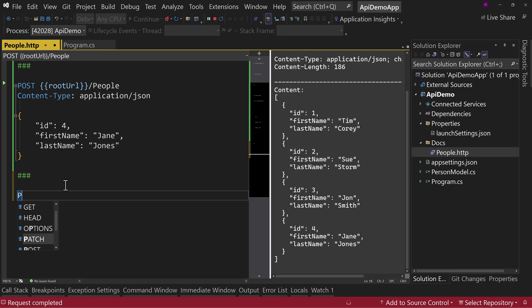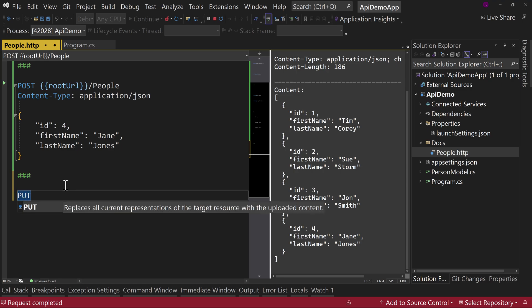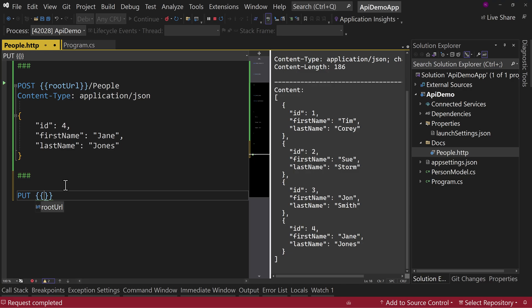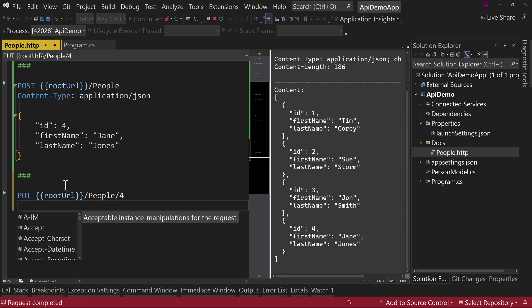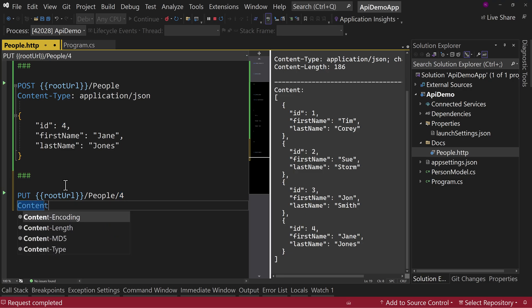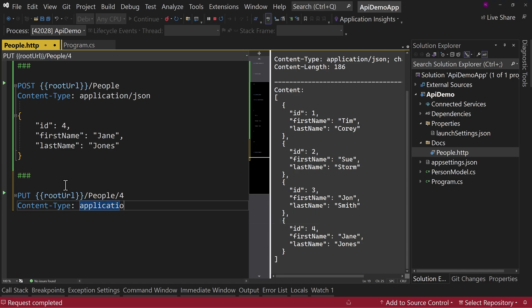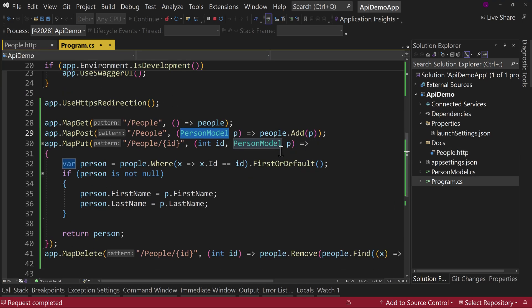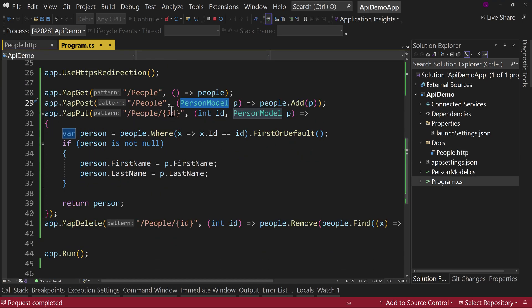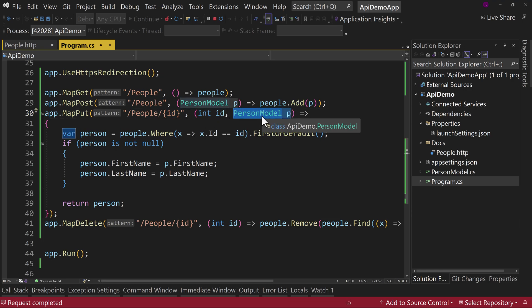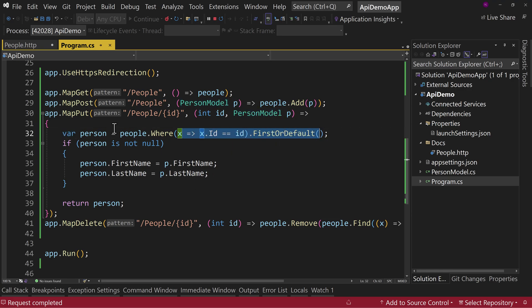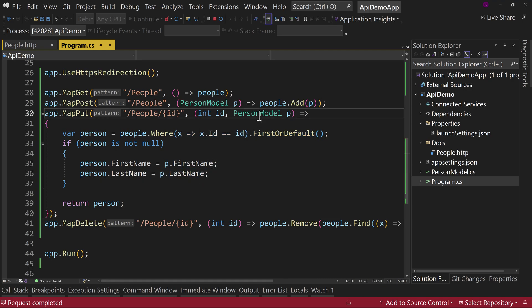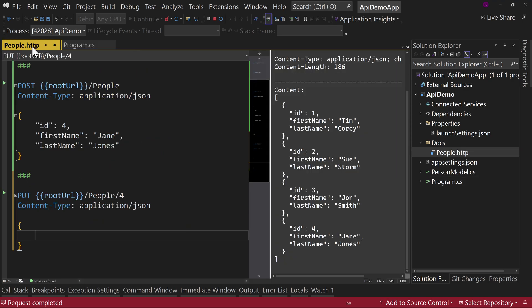Let's look at what a put command would be. And so we have our root URL slash people slash. And let's update number four, just because we'll say content type is application slash JSON. And for this put command, what I did was we look back over here, I pass in ID on the URL, but then I also pass in, in the body, the person model. And I say, Hey, let's find that, that one. And if it's not null, if you found it, then update the first name and last name based upon the model you passed in.